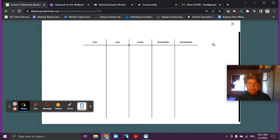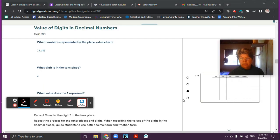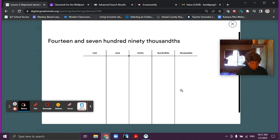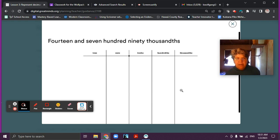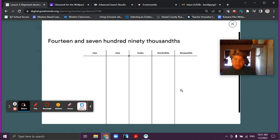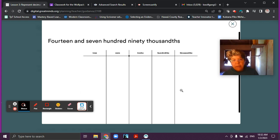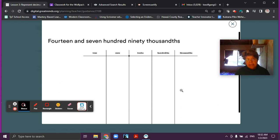Let's look at our next one. Here is a number in word form — we can read that number: fourteen and seven hundred ninety thousandths. Go ahead and do that with your place value disks, and then write it in your place value chart, and then write the value of each part, just like how we did with decimals and fractions. So we're giving you a little bit of chance to do it a little bit on your own. Go ahead and have about a minute to work on that.